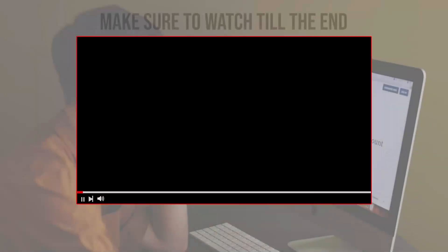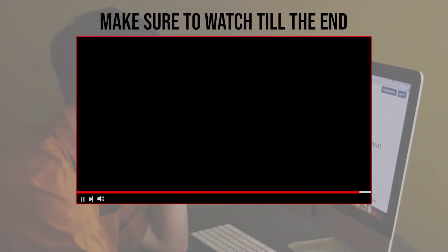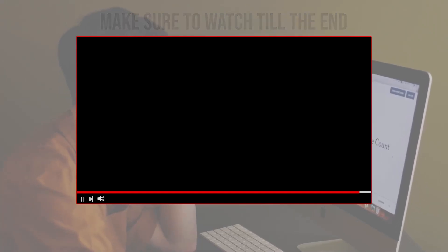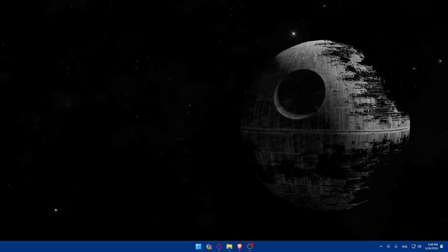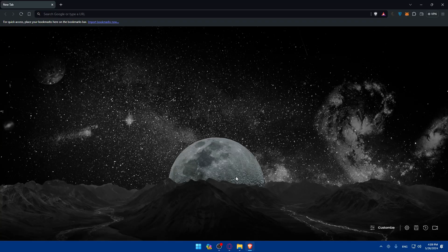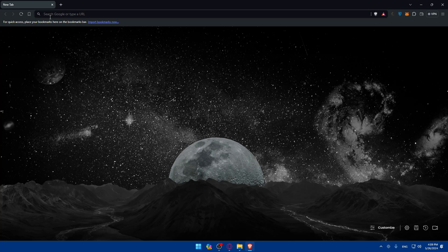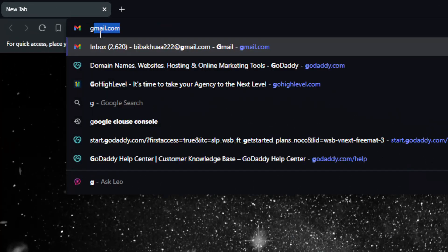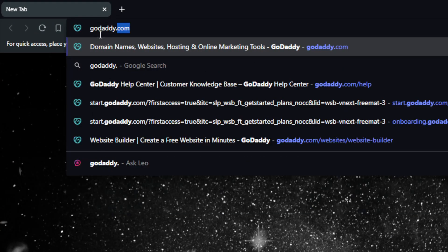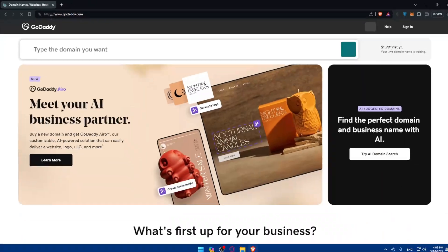Before we start with this video, make sure to watch from now till the end so you have the full experience. First, you'll need to log in to your GoDaddy account. Go and open a browser. I'm using Brave, but you can use whatever you want. Once you open it, go to the URL section.